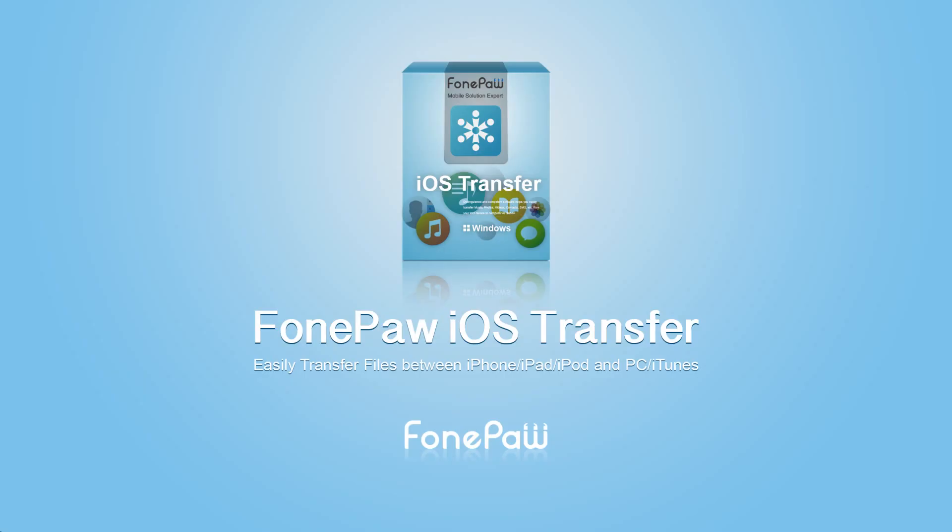Welcome to PhonePaw Channel. This is the guide about how to transfer music from iPod to PC or iTunes.